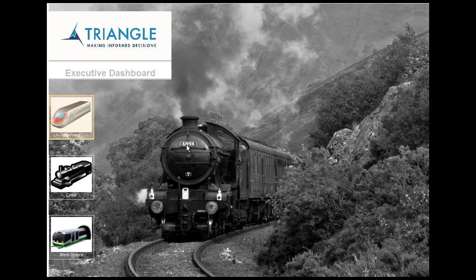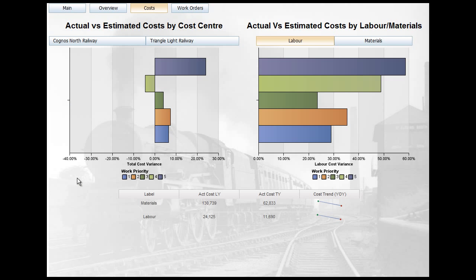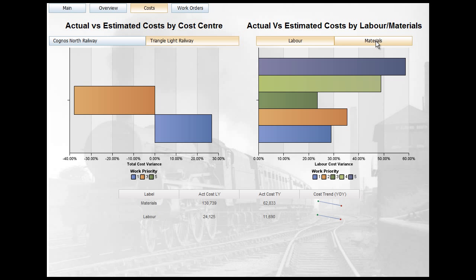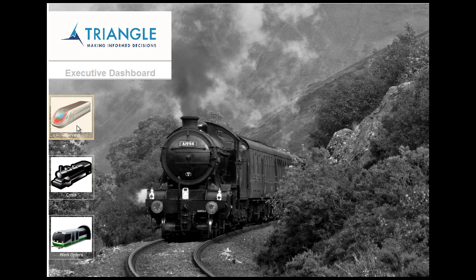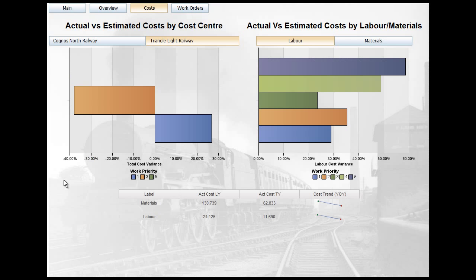If I click 'Main' at the top I go back to my menu, and I can click on the next option which is costs. I can toggle between information — I've got a trend indicator and buttons along the top which match the buttons shown down the side of my menu page.